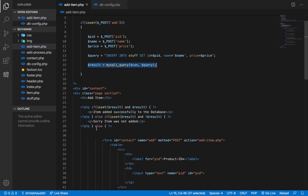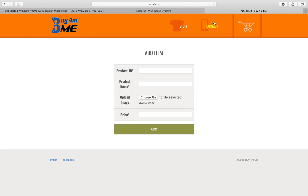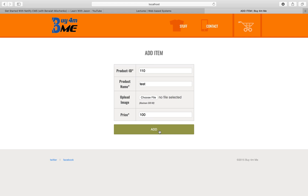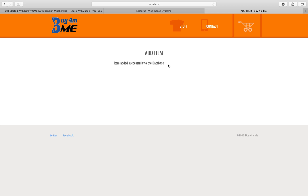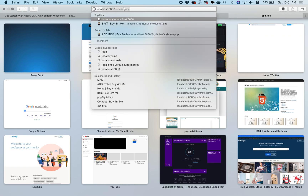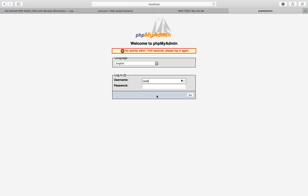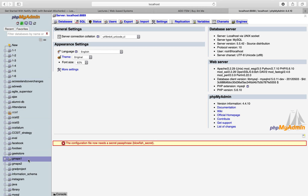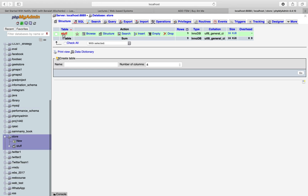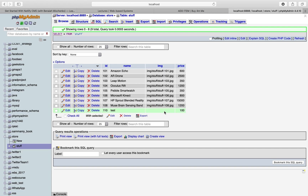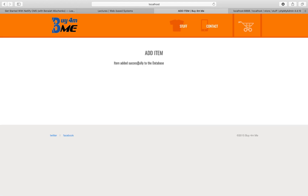Let's go to the page and refresh. You don't see the two messages at the top because the result is not set — result will only be set when the query runs. Let's try it: enter ID 110, name 'test', price 100, and click add. Item was added successfully to the database. Let's verify in phpMyAdmin — going to the store database and the stuff table — you can see 110, test, and 100. We skipped the image because we said we don't want to add it right now, and the item was added successfully.